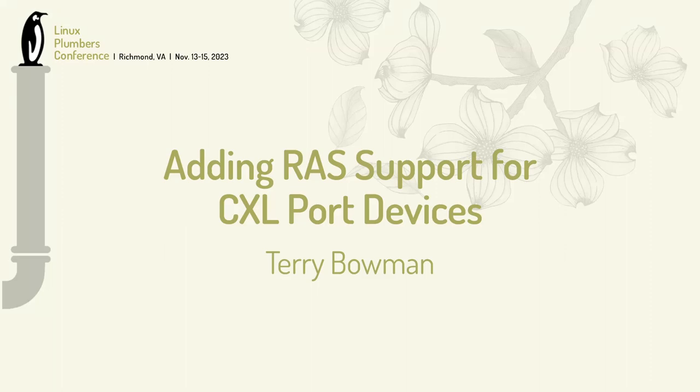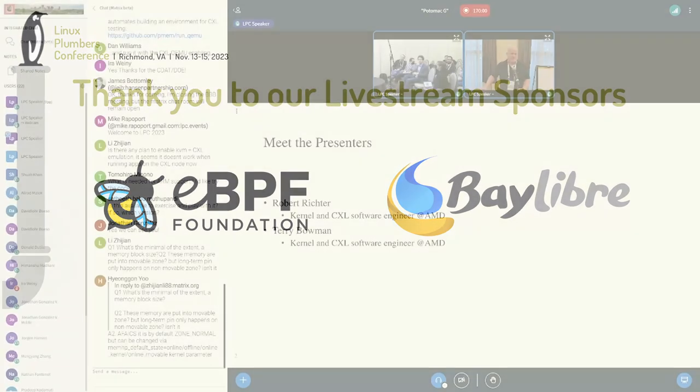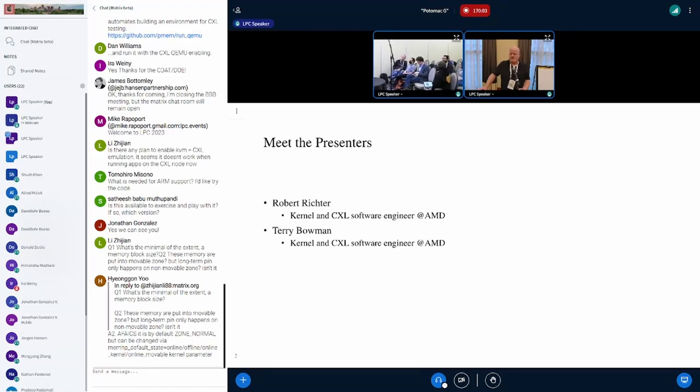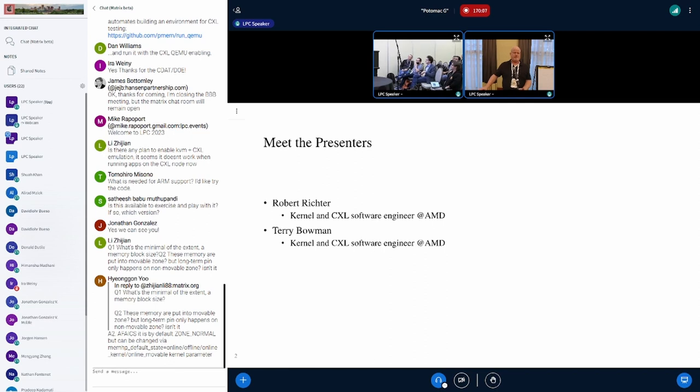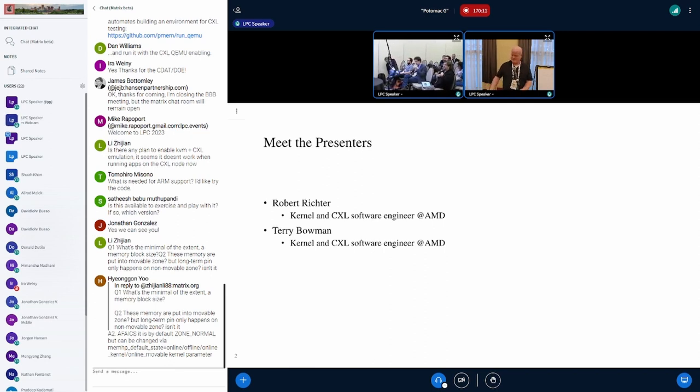This is about adding RAS support for CXL port devices. The presentation was put together by Robert Richter, my co-worker, and myself. Robert was not able to attend today, so here I am presenting.